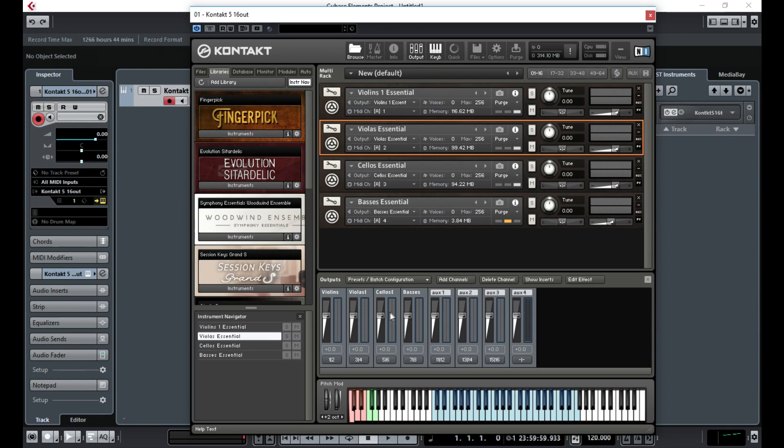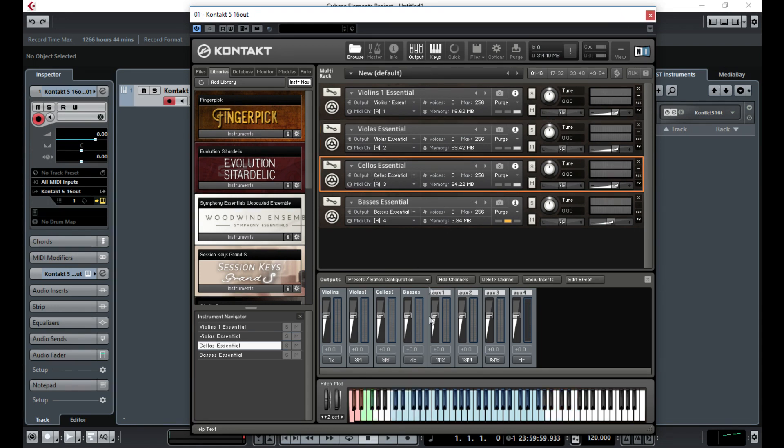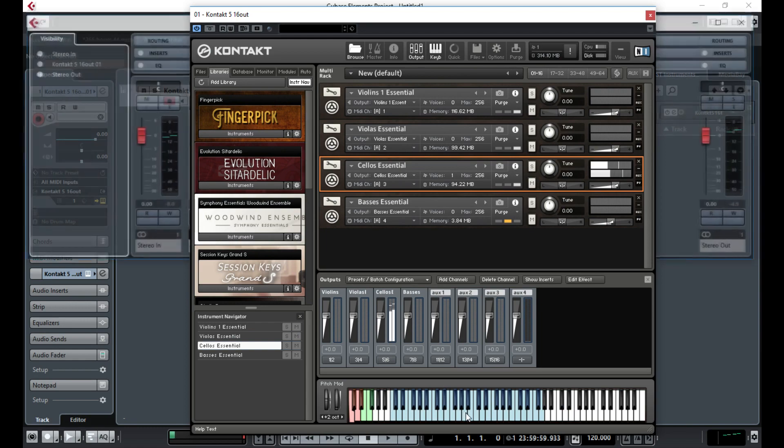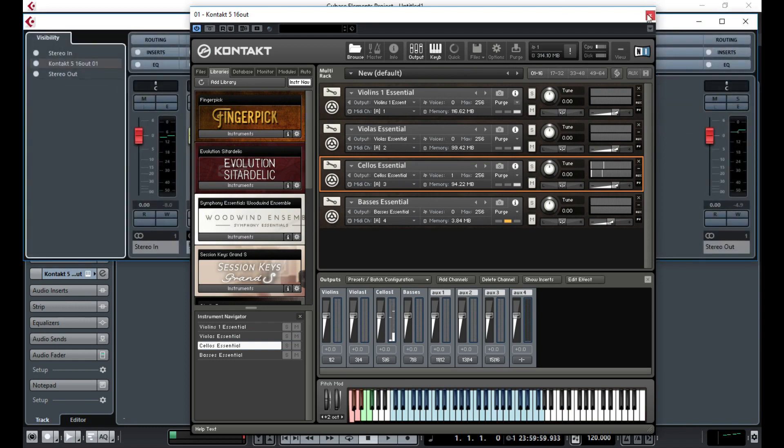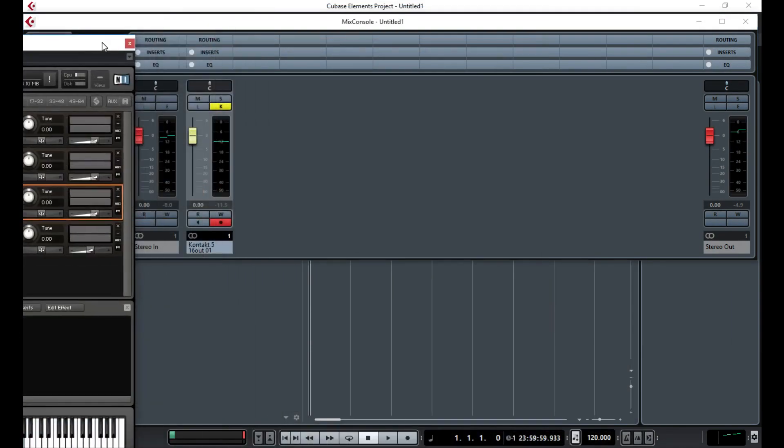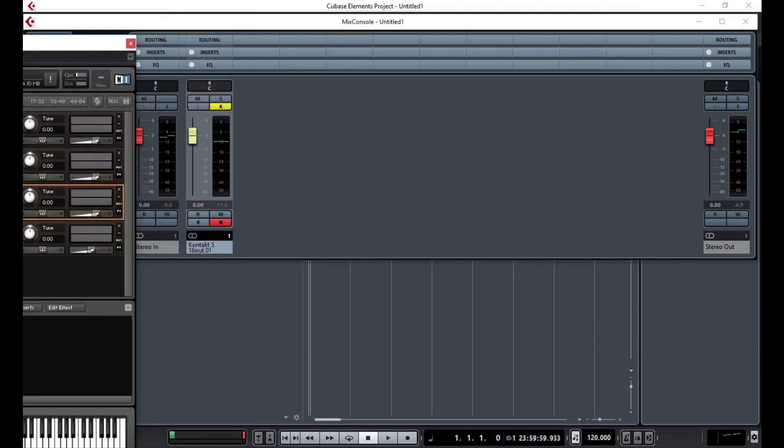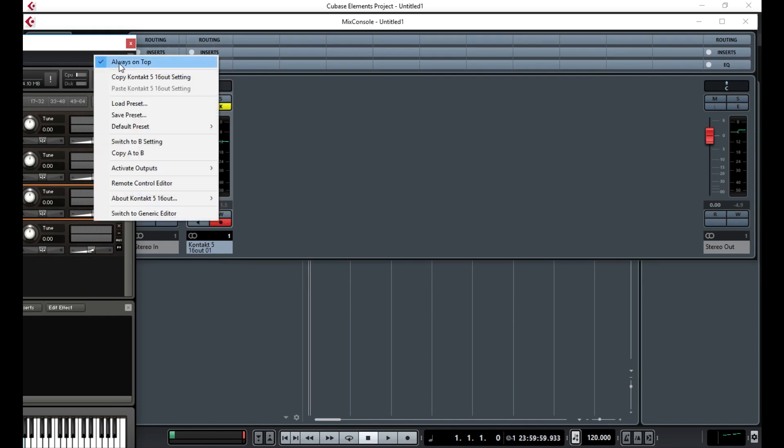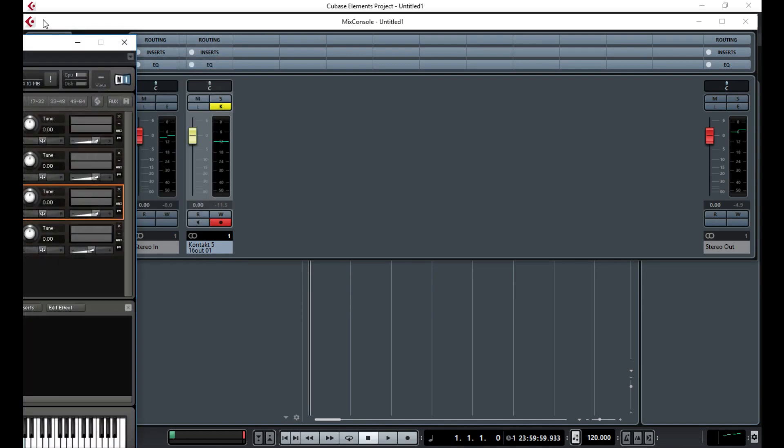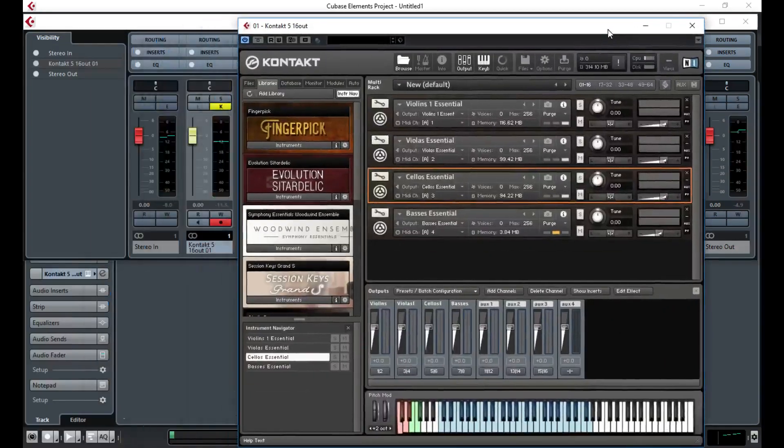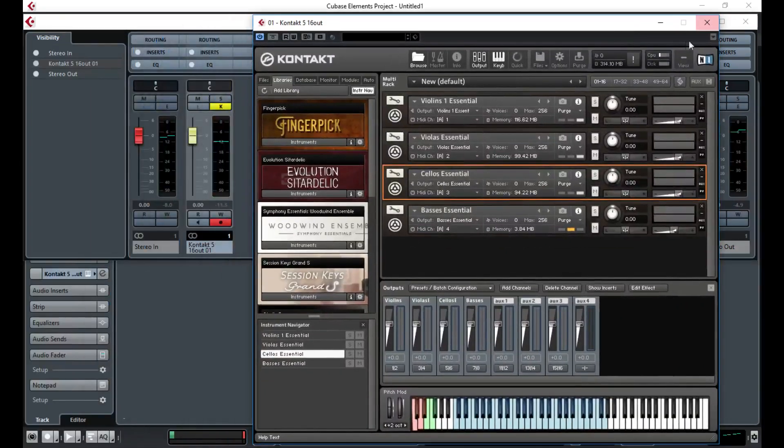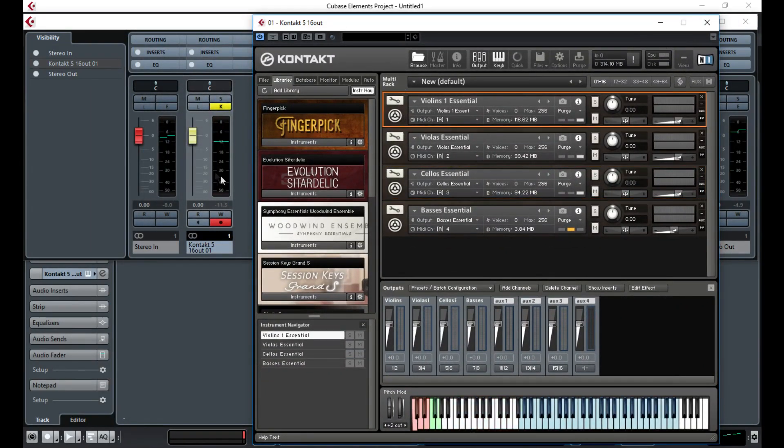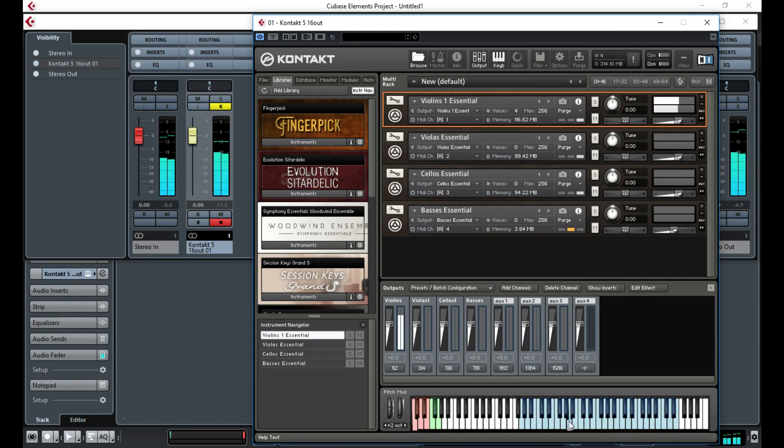These output channels have been configured to go to these output channels, but I should still have the same problem as before. If I play this, I'm not getting anything now. The only one that's coming through that channel is this violin one, because that's configured to channel one.